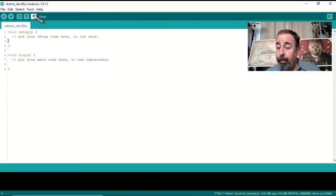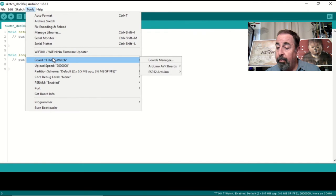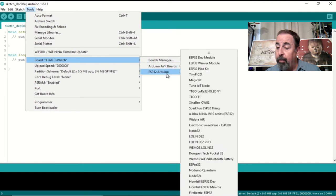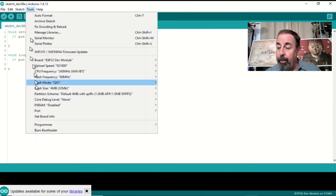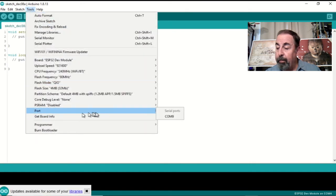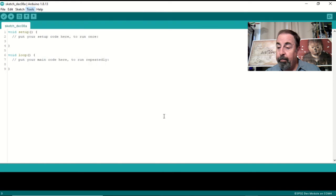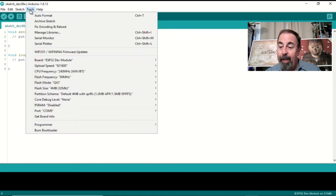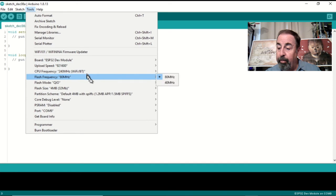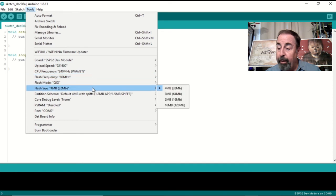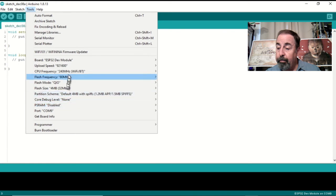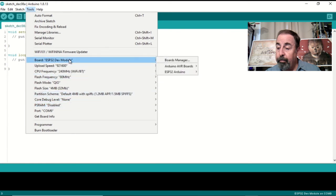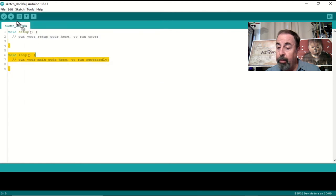Now we're going to select the board. ESP32 dev module. I'm going to make sure I get the correct COM port. Now we're going to check that PS RAM is disabled and the 4MB Flash size is enabled. Okay, looks good.